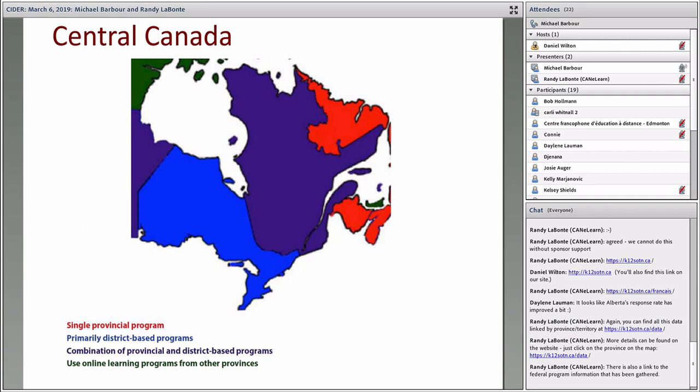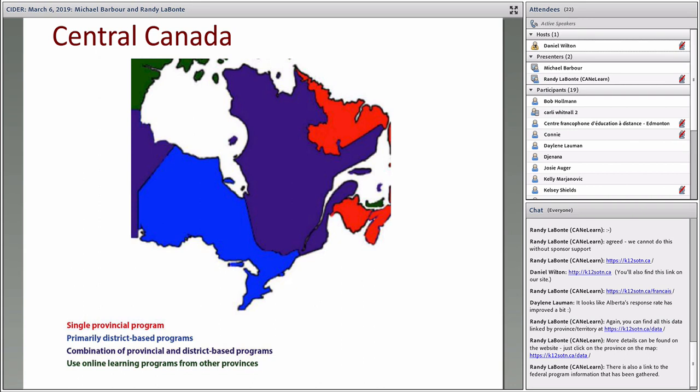Ontario is sort of the exact opposite. They probably have one of the more structured systems. You have a centralized unit called eLearning Ontario that provides a learning management system, course content, and a student information system. Individual districts maintain their own distance online programs. The ministry provides technology-enabled learning coordinators. Some districts have decided to collaborate in these consortiums to essentially optimize their excess capacity.